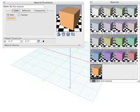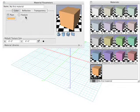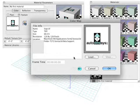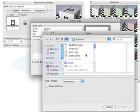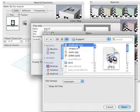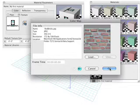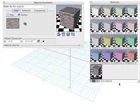To load an image map for a material, select the texture option, click on the open icon, and then click the load button. Choose any pixel image that's on your hard drive. Click the open button, and that image is then loaded as the color for your material.